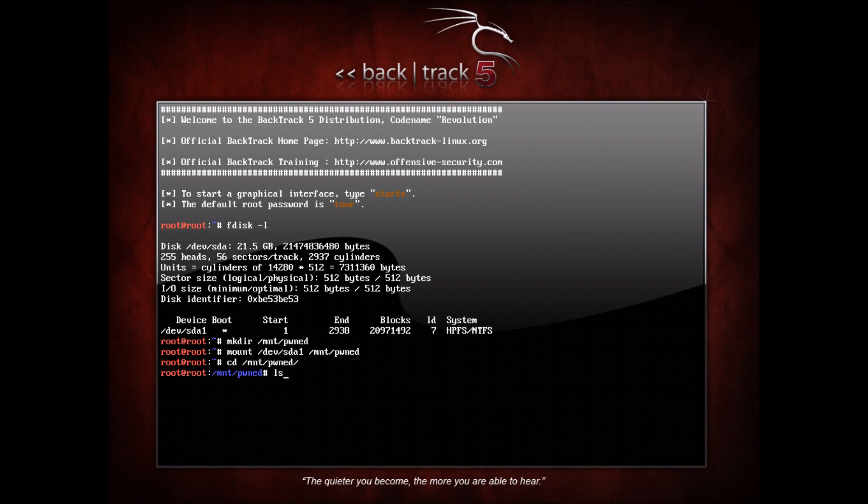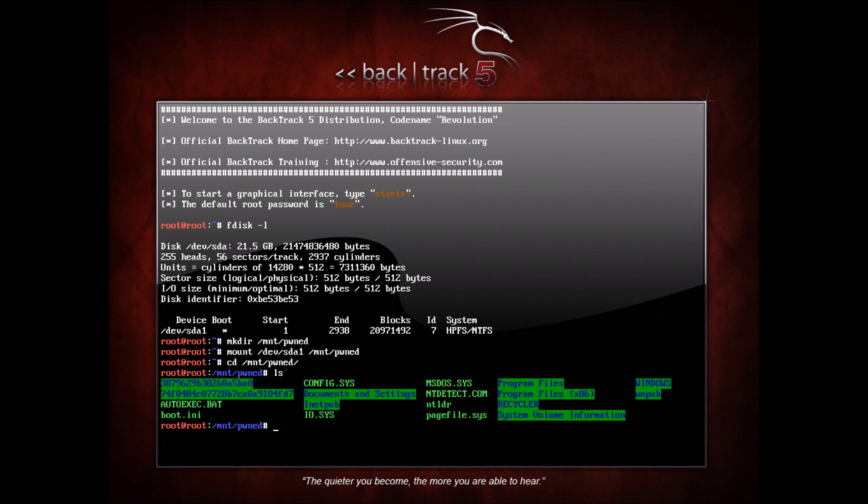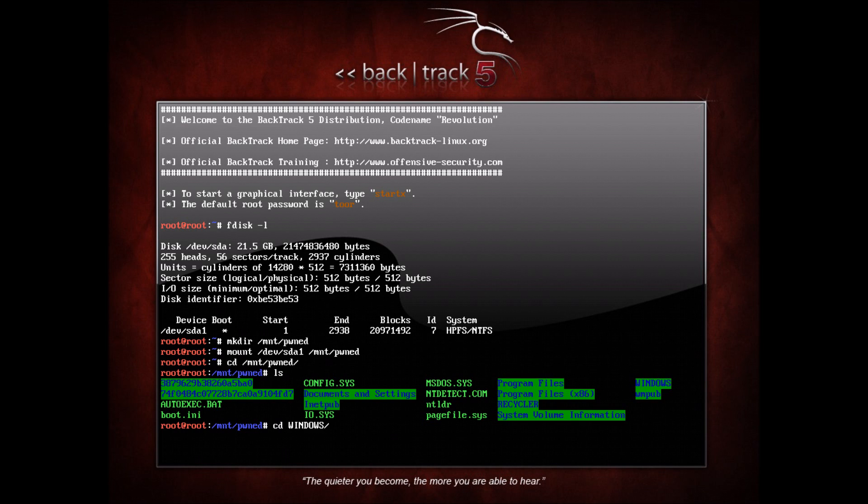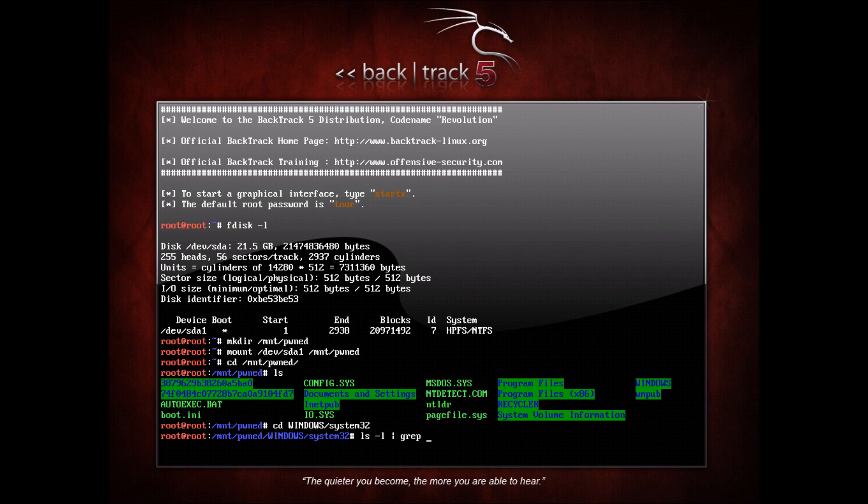Now if we CD to /mount/pwned and do an ls, we're going to see our normal Windows stuff. Here's where the fun starts. If we want to be able to trick Windows into opening up command prompt when we hit sticky keys, we're going to have to change the process name for sticky keys. CD to Windows and then System32 from your mount directory. Let's first check out what these files are.